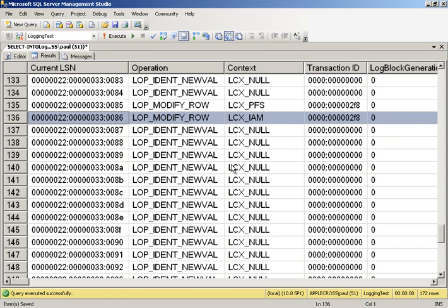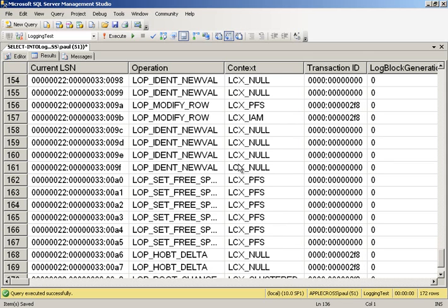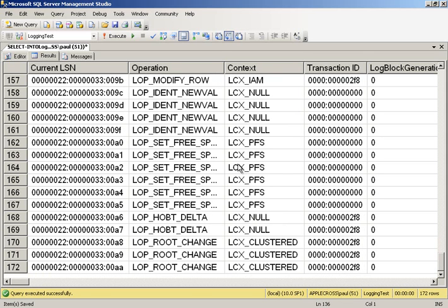The actual values themselves are not being logged because this is the bulk logged recovery model. What's happening is that these pages, when I commit this transaction, those pages will be flushed to disk. However, the log records only say a page was allocated. So very different in terms of what actually gets logged there. Let's go ahead and clear up after ourselves.